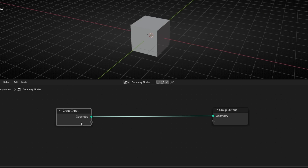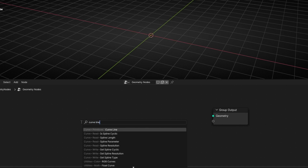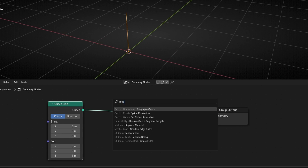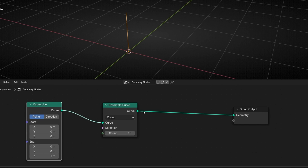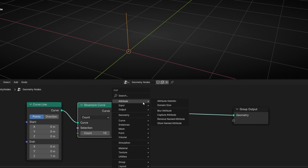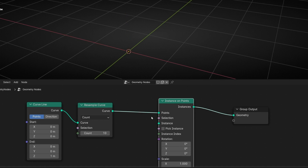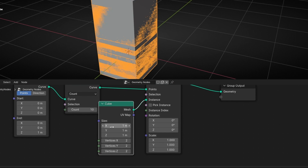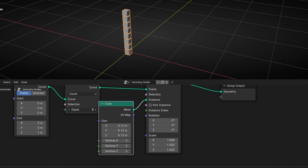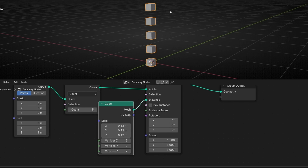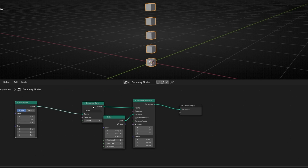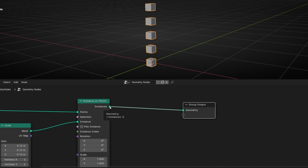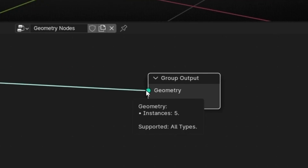Now let's see another example. I'm going to delete this and add a curve line, connect it, and add a Resample node so we have more points. I'm going to convert the points of this curve to instances using Instance on Points. Now let's add cubes — I'll make them smaller and decrease the number. So we have five cubes, meaning at the end we have five instances, which we can verify here.